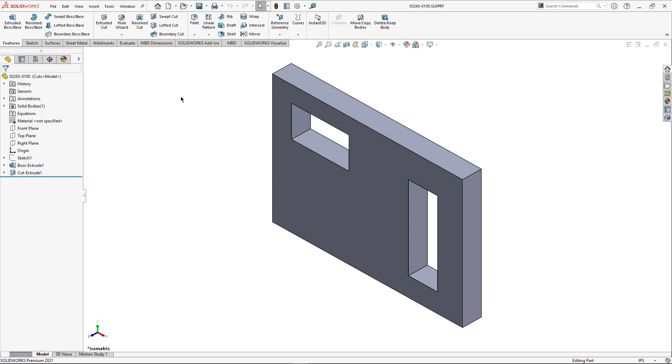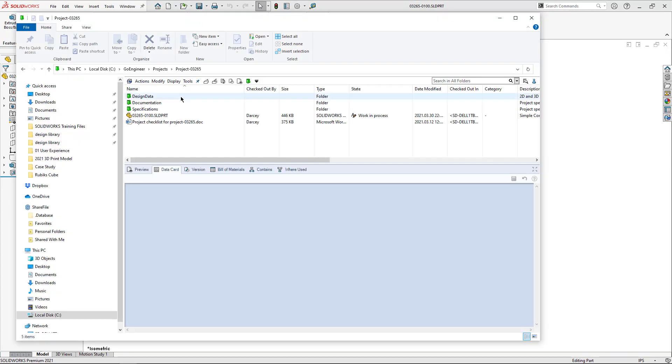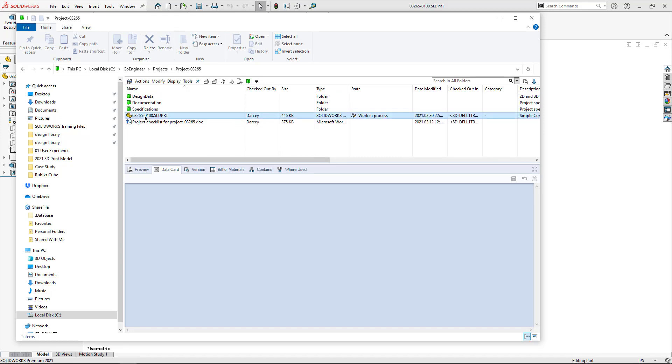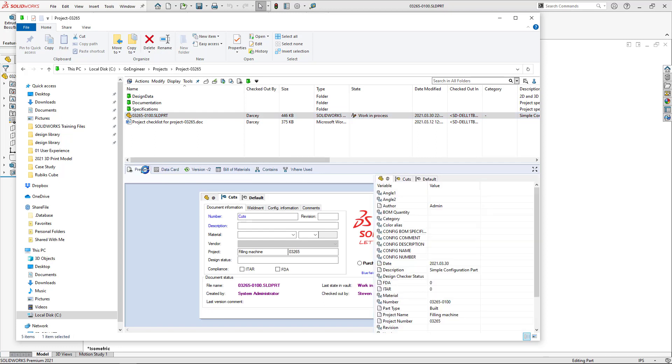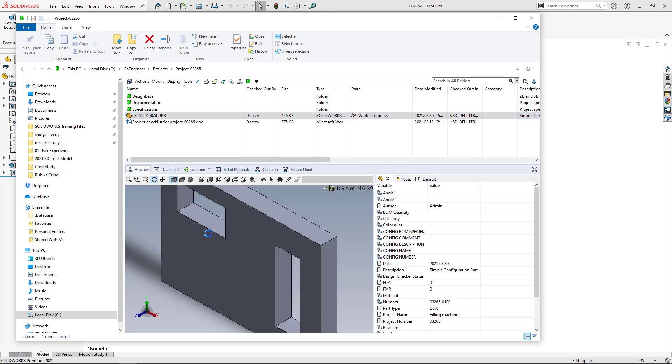Let's go ahead and save that. And I've saved this in a SOLIDWORKS PDM Professional Vault. So you can see my file there. I have a data card, the version information contains where used all that. And I also have the preview tab.